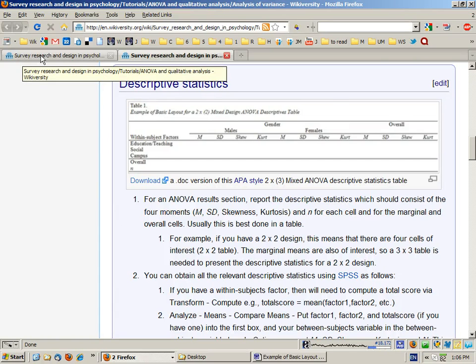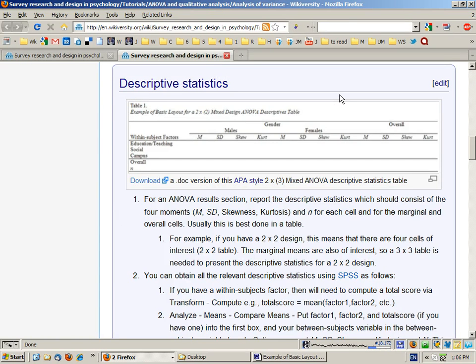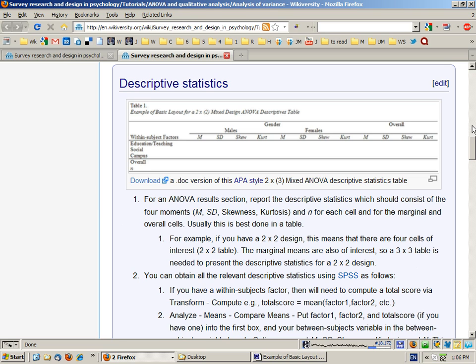In this section we're going to look at how to obtain and present the descriptive statistics necessary for a results section about an ANOVA.